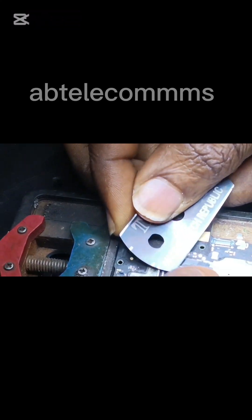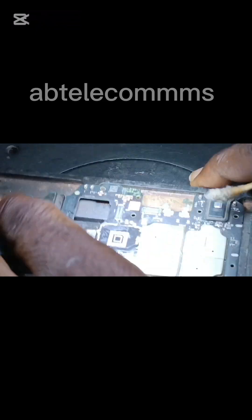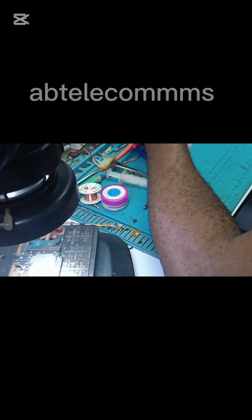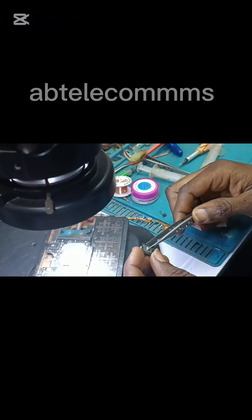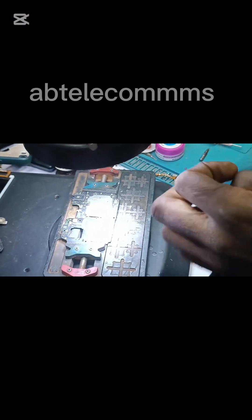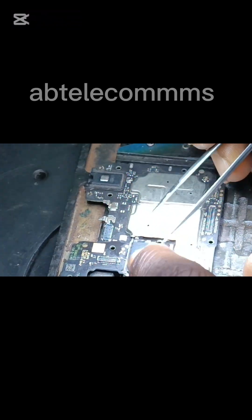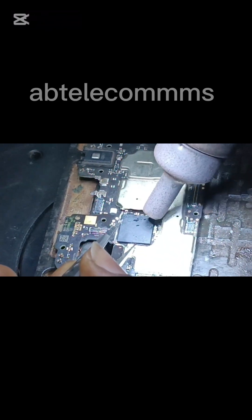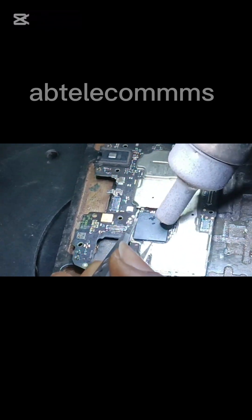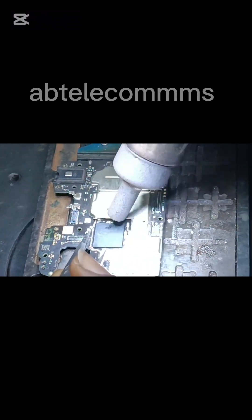Here's the process of me fixing it back — I'm cleaning the parts with the blade. I'm applying solder paste so that it will adhere effectively to the board. Here I am fixing the eMMC permanently back on the board.